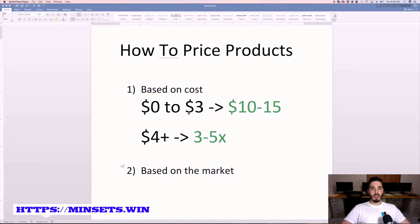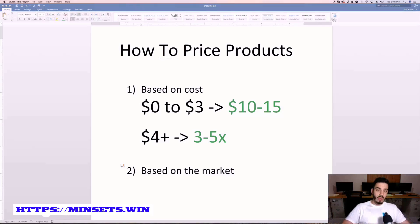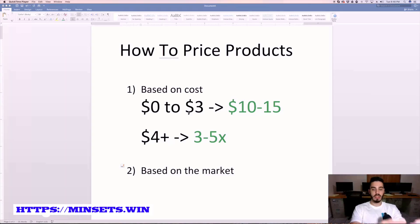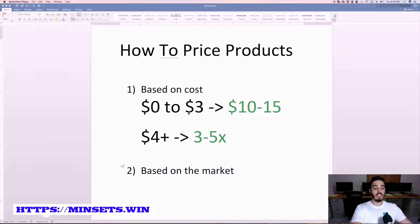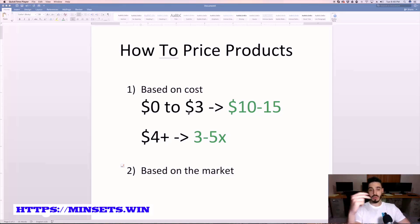Let's say you found a product that a competitor is using and they're making good sales on it because their website is getting a lot of traffic, and they have it priced at ten dollars. That's what I mean by market-based pricing — pricing your products based on what your competitors and other places on the internet have that product priced at.